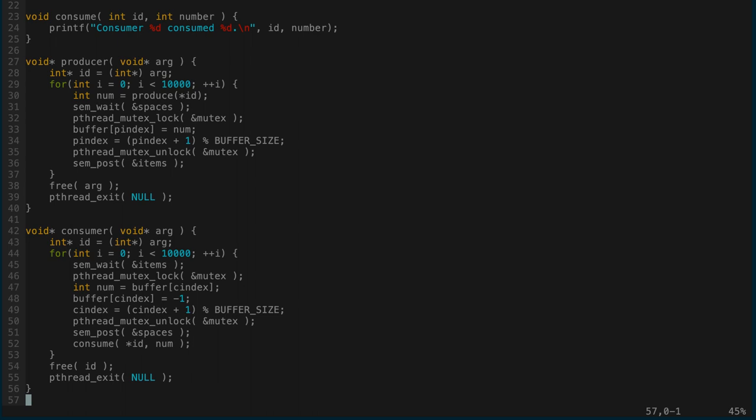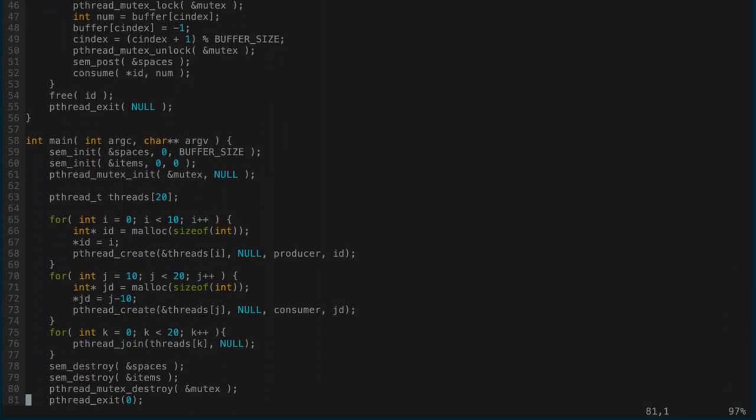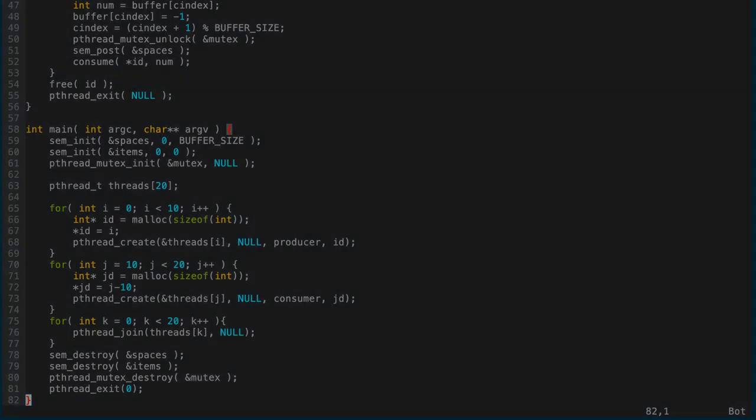The consumer is very similar. Each consumer consumes 10,000 items. We wait for there to be an item, lock the mutex, copy the data from buffer into a temporary variable num, set buffer[c_index] to negative one, increment c_index modulo buffer_size, unlock the mutex, post on spaces, then consume the item and free the ID and exit.